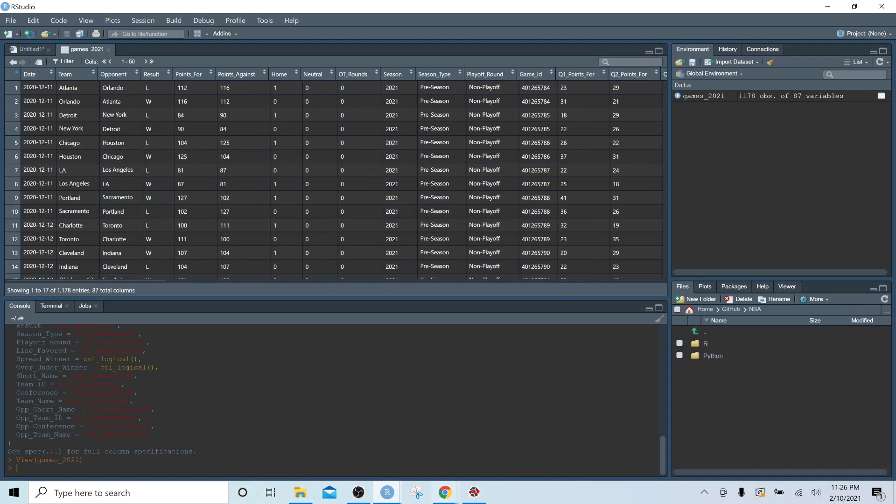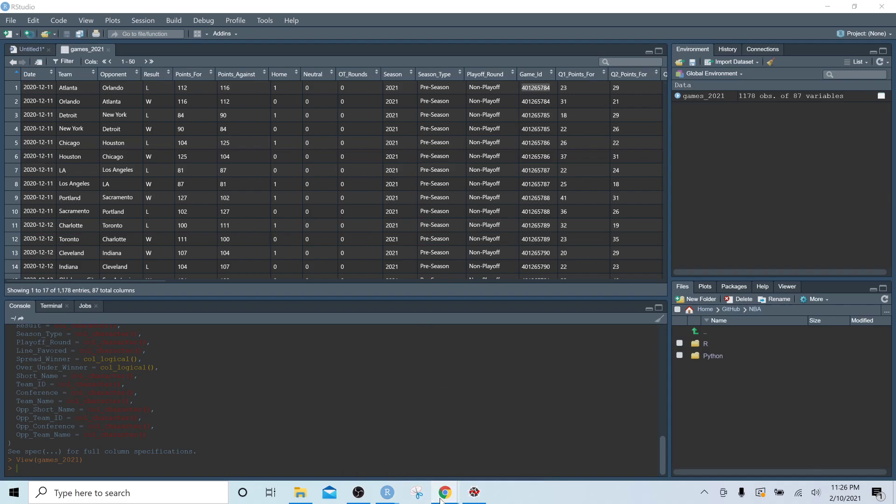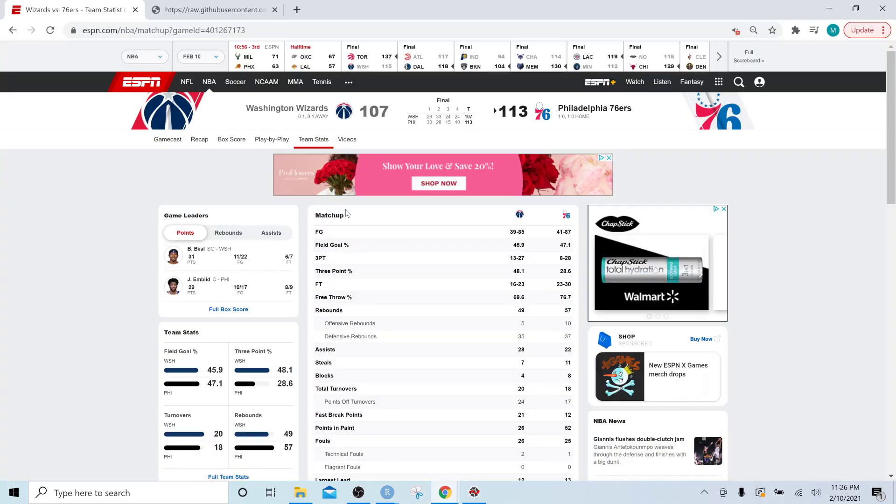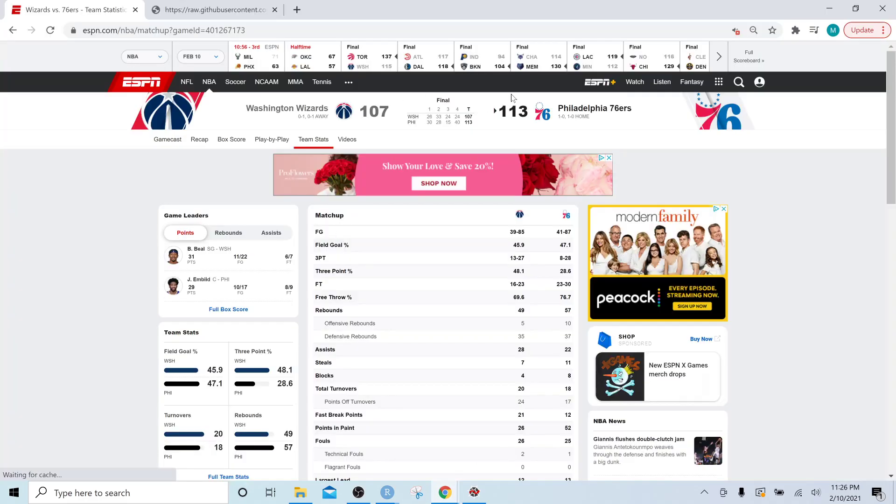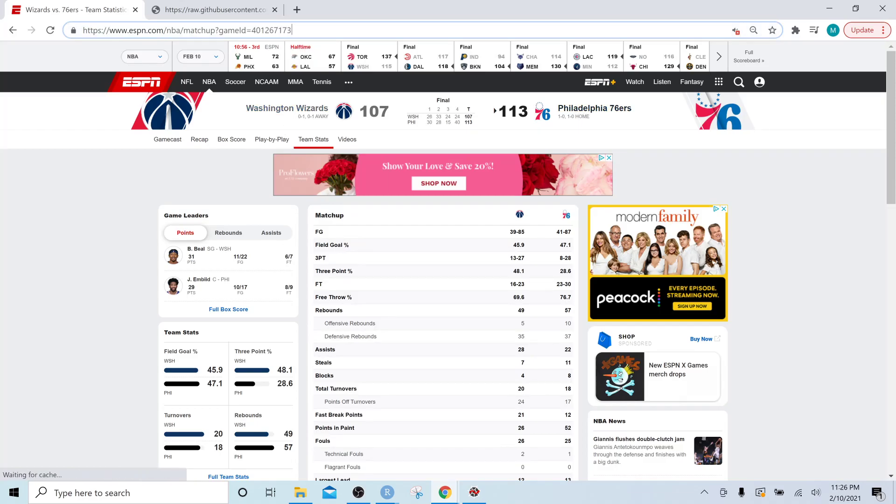So another thing to note here is that the game ID is what is the unique identifier on ESPN. So if we go to ESPN right now, I have the Sixers versus the Wizards up. This is going to be the game ID that is the unique identifier.